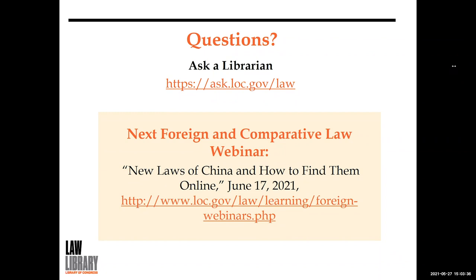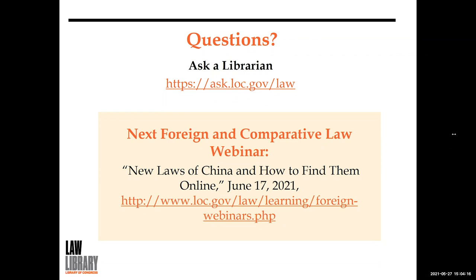There are a lot of questions and we're past our time. I apologize if I did not get to your question — please submit them through our Ask a Librarian service. The slides include links to some of the documents discussed today, so when you receive them you can click through to read more. Thank you all for attending the webinar, and we hope to see you again soon at our next webinar.